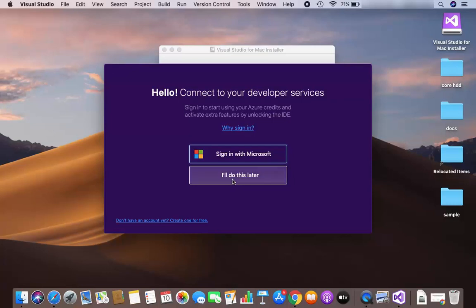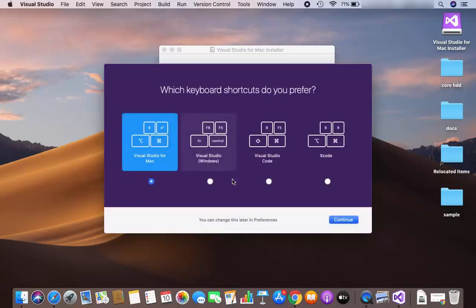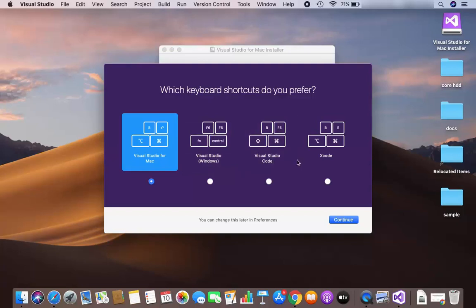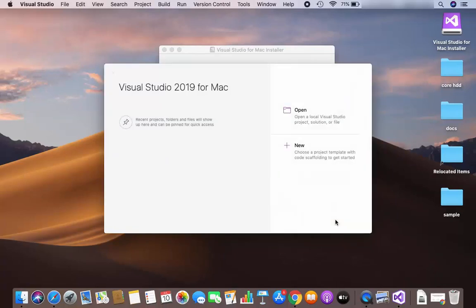I'm going to choose 'I will do this later'. Now you can see it asks which keyboard shortcuts you prefer: Visual Studio for Mac, Visual Studio Windows, Visual Studio Code, or Xcode. We are going to choose the default, which is Visual Studio for Mac, and then click Continue. Visual Studio IDE has now started.